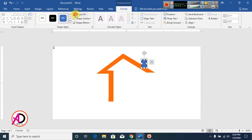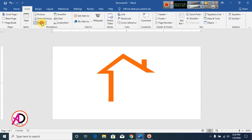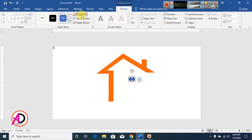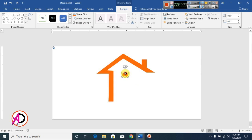Click on shape color and choose this color. Now make it no outline. Click on Insert, click on Shape, draw this shape, choose this color, and make it no outline.